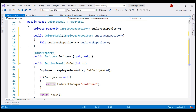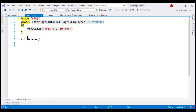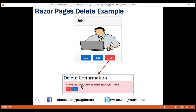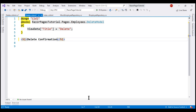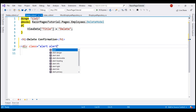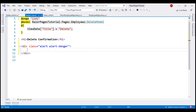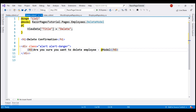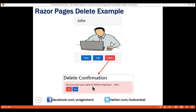Next, from the page template, let's bind to this public property Employee. We want the h1 element to display the text 'Delete Confirmation', and then we want a Bootstrap alert. Let's include a div element with Bootstrap classes alert and alert-danger. Inside the alert, let's use an h5 element and display this text: 'Are you sure you want to delete employee?' and then we want to display the name of the employee we are deleting using model.employee.name. Deleting a record must be done using a POST request and never using a GET request.